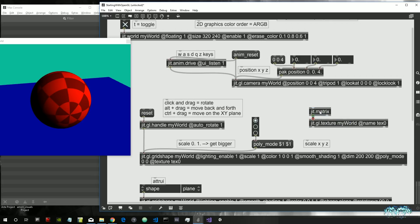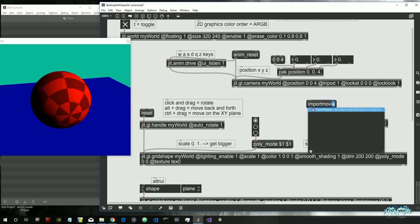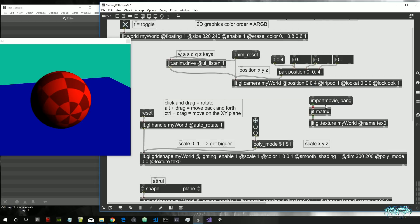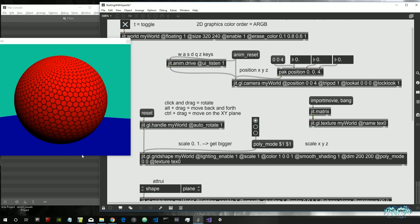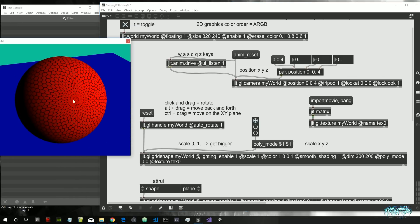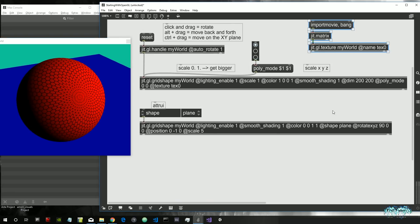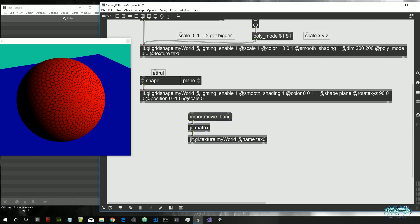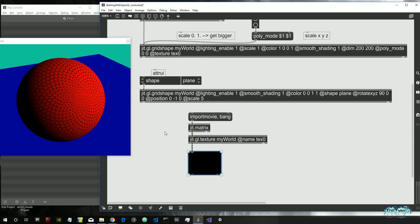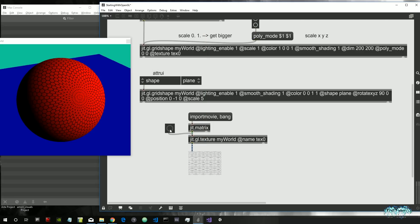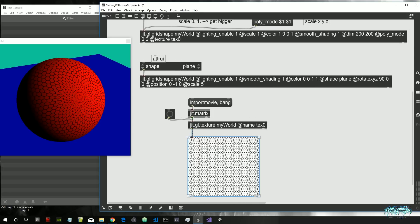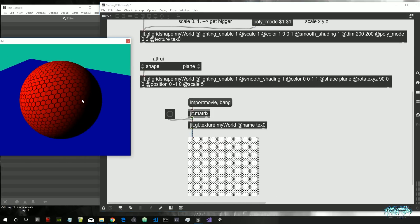I'll attach the output of jit.matrix to the jit.gl.texture, and create a message with the command 'import movie' followed by a bang — this means we are importing an image. The image I chose is a texture of hexagons. We can view it by attaching a jit.pwindow to the output of our texture and sending a bang, and we can see the pattern of hexagons we're using.